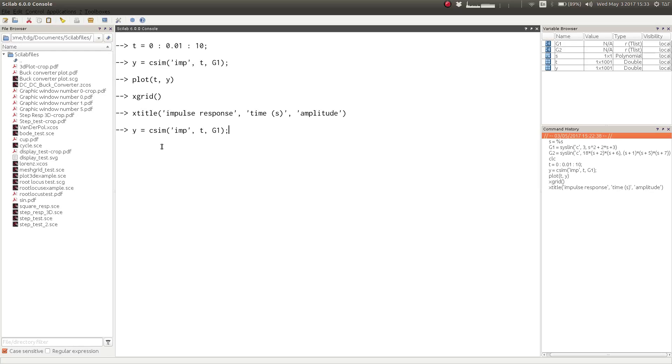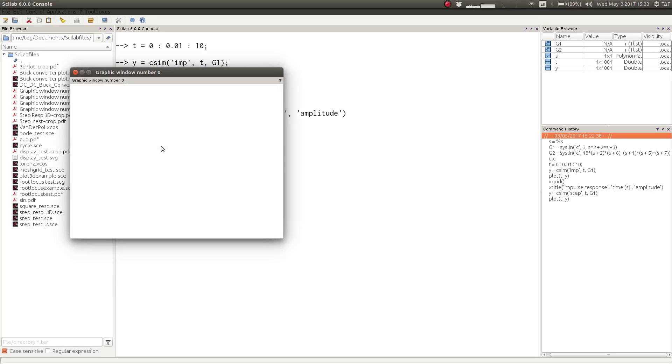Now if we want the step response of the same system, all we have to do is to change that string from imp to step. Plotting the response will give us the step response of the system.